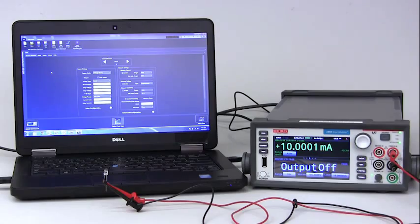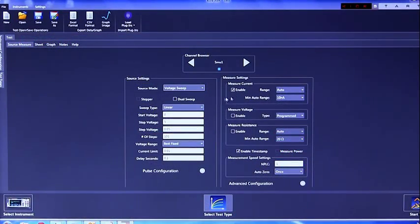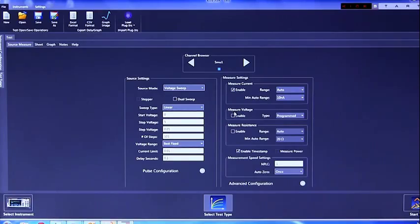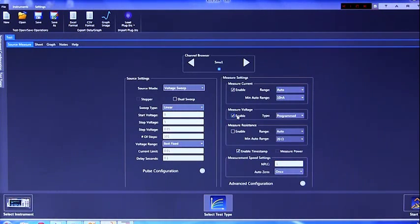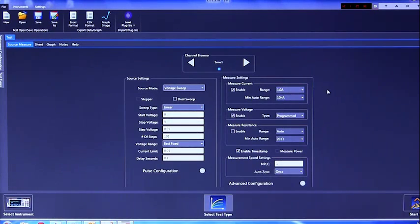To get an IV curve, you will have to make sure that you have measured current selected and measured voltage selected. With measured voltage, you want to make sure that you have it programmed rather than measured.